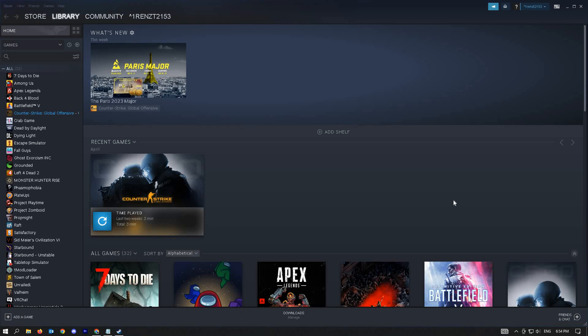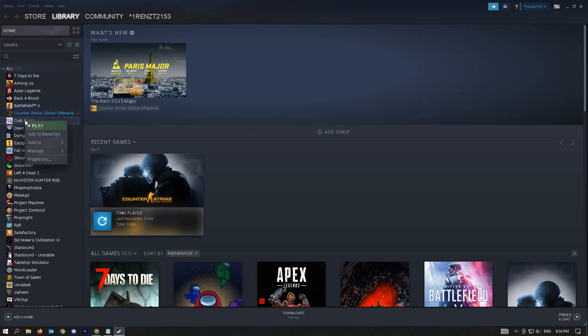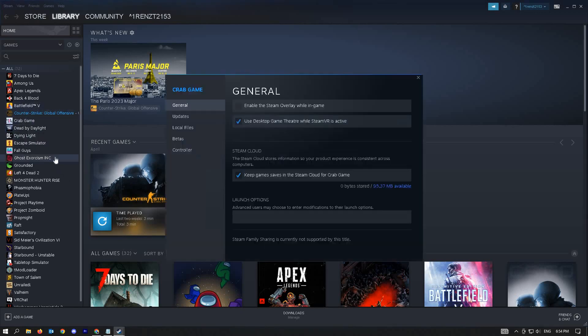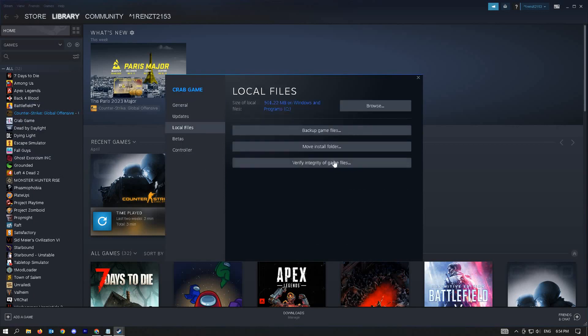For our next solution, we're going to verify the file integrity. Go ahead and close your game, right-click on your game and go to properties. Then click on the local files and click on verify integrity of game files.